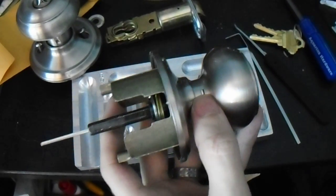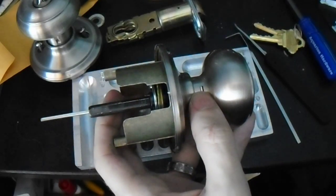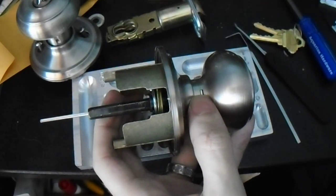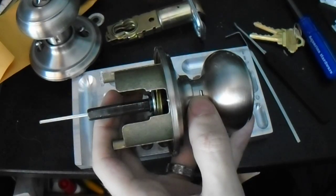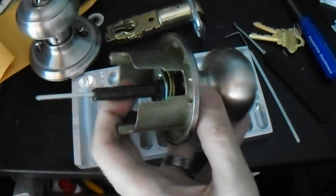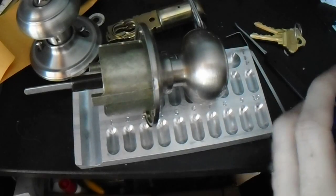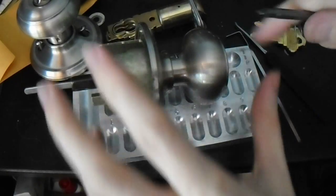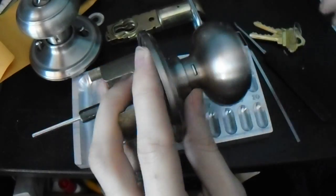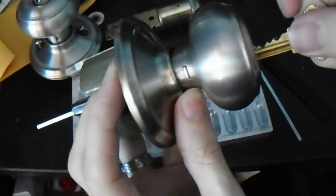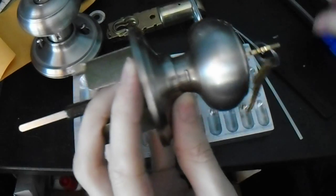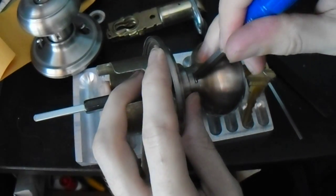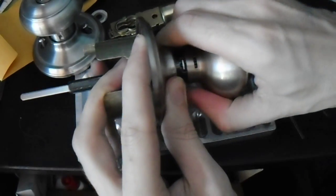So while we have it open, you know what, we should be able to do it with this. We're going to use this as an improvised cylinder removal tool, and we need to get this open to the right position.